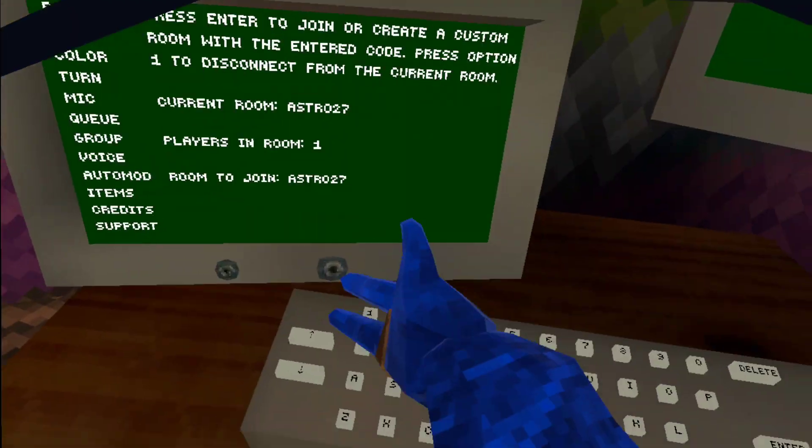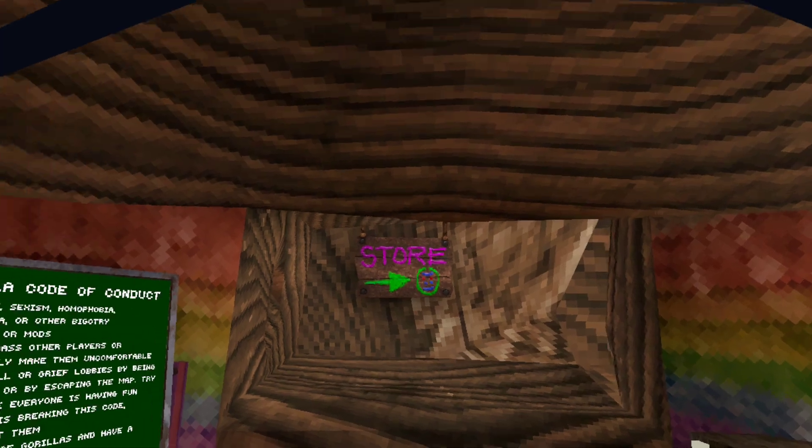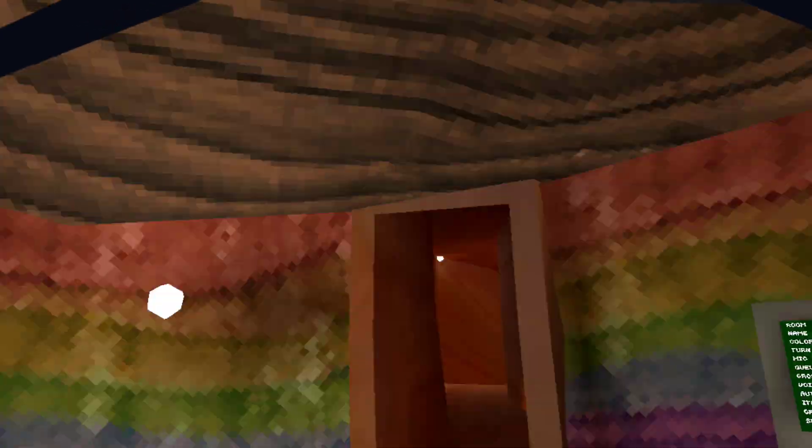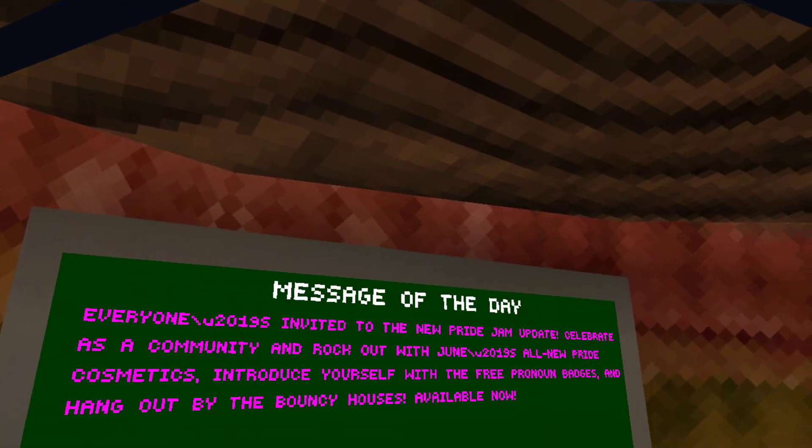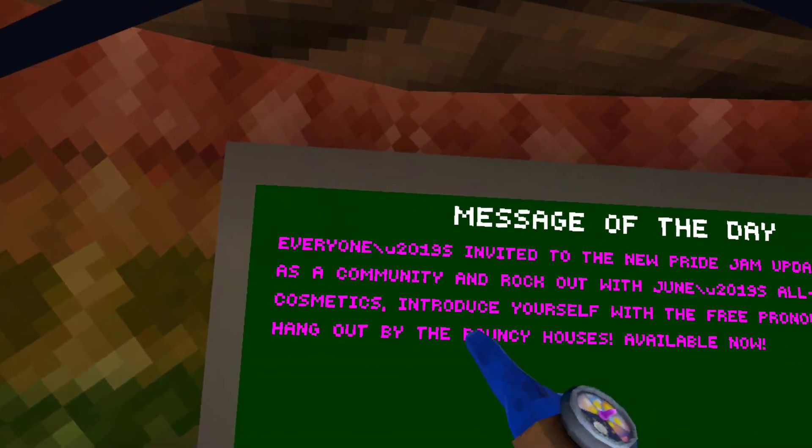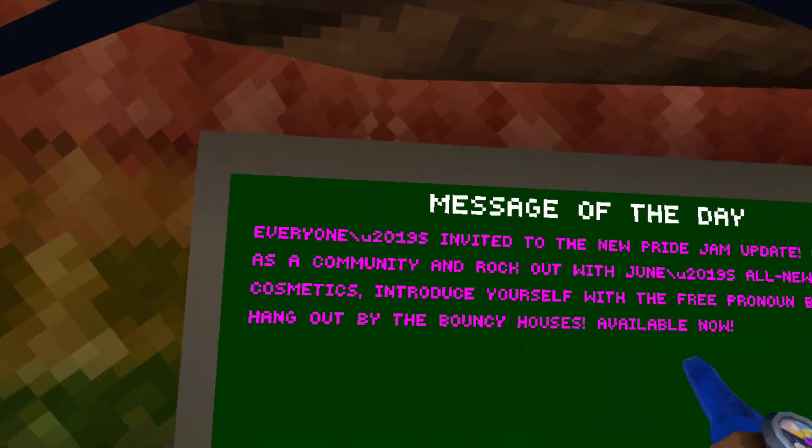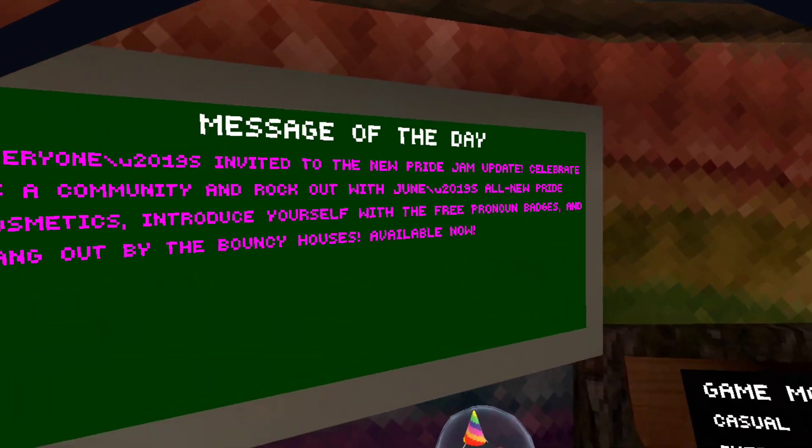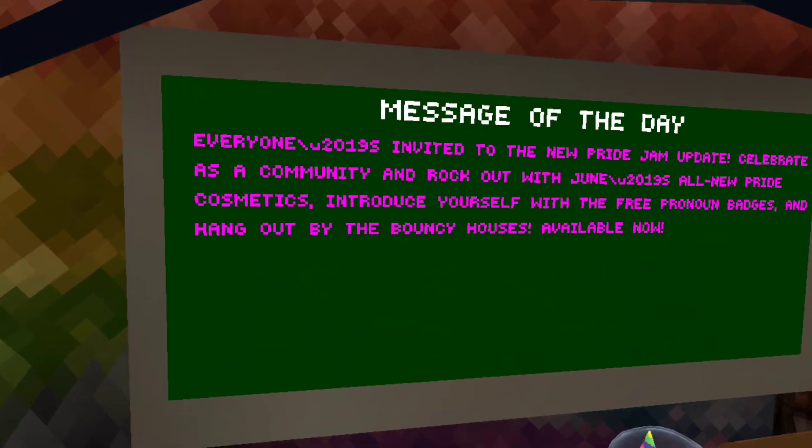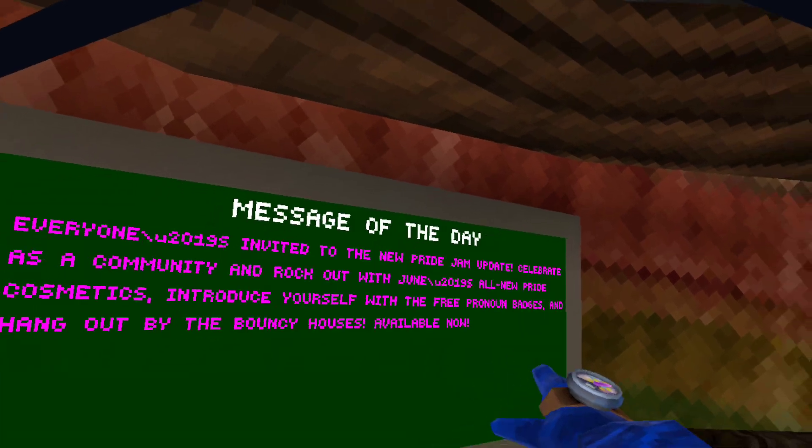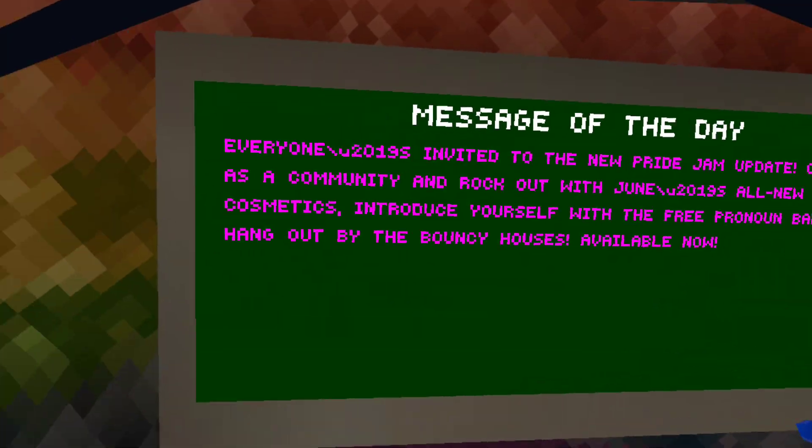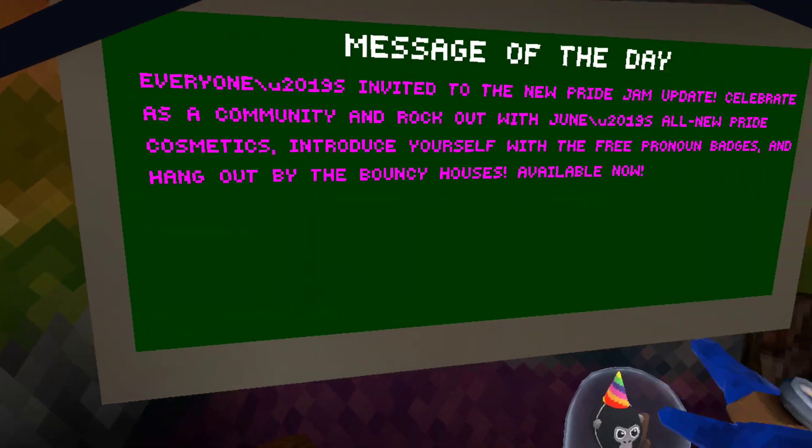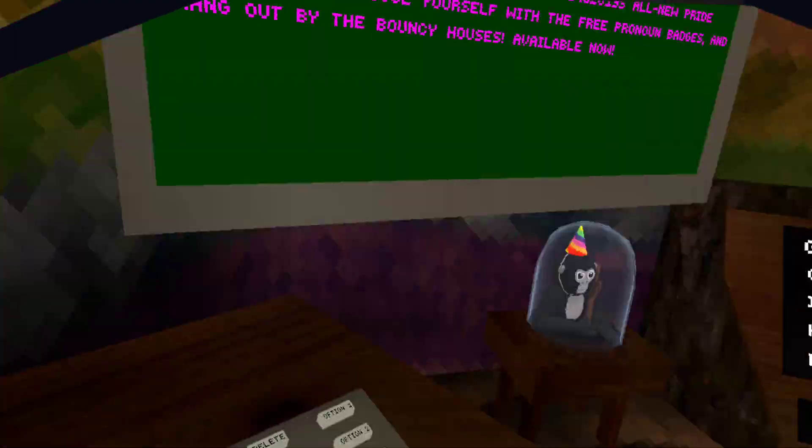Hello everyone, new updates came out. I've literally been looking down so I don't see anything. Everyone's invited to the new Pride jam update to celebrate as a community. Rock out with the June all-new Pride cosmetics, including pronoun badges, and hang out with the bouncy house. It's available now.